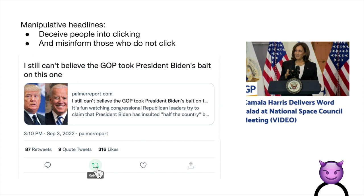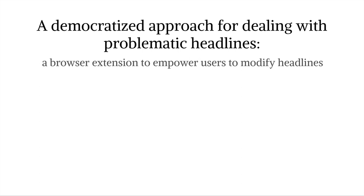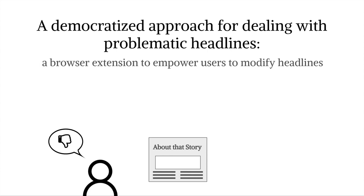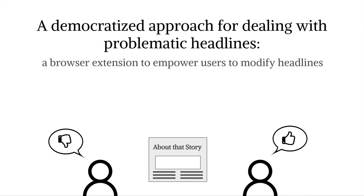In this work, to combat the issue of problematic headlines, we use a browser extension to empower users to modify headlines as they see fit. We recognize that different users have different notions of what counts as a problematic headline and what changes would improve it. For example, a user who wants to know more about an unfamiliar story may find a short headline inadequate, while another user familiar with the story may find it to their liking. So we're not seeking a single headline that appeals to all users. Instead, we give users the autonomy to modify headlines as they see fit for themselves and those who follow them.